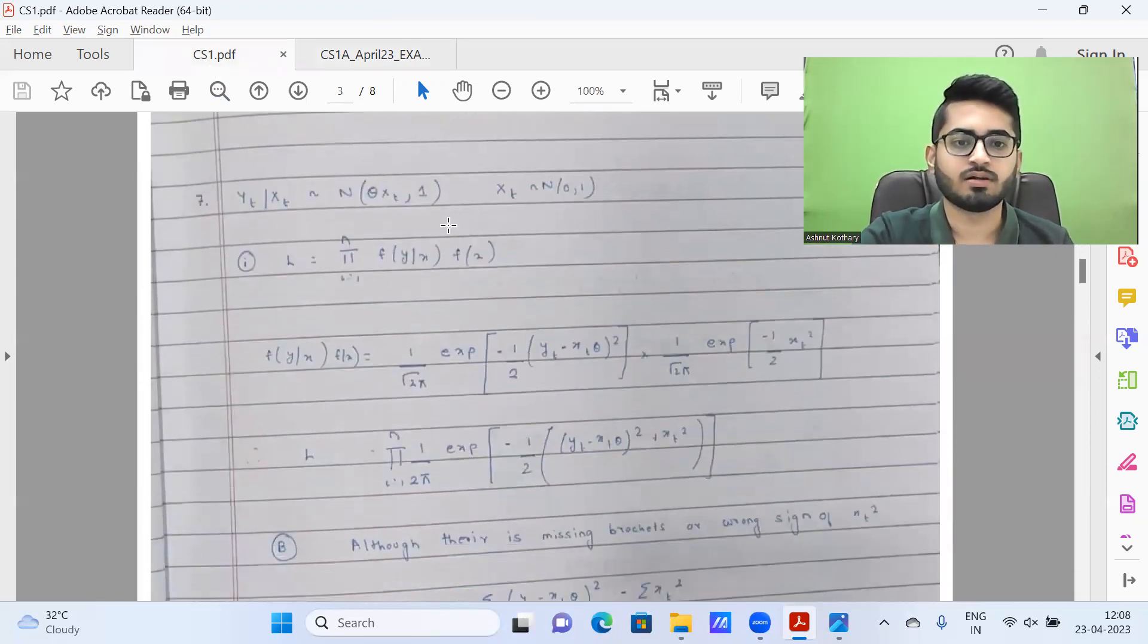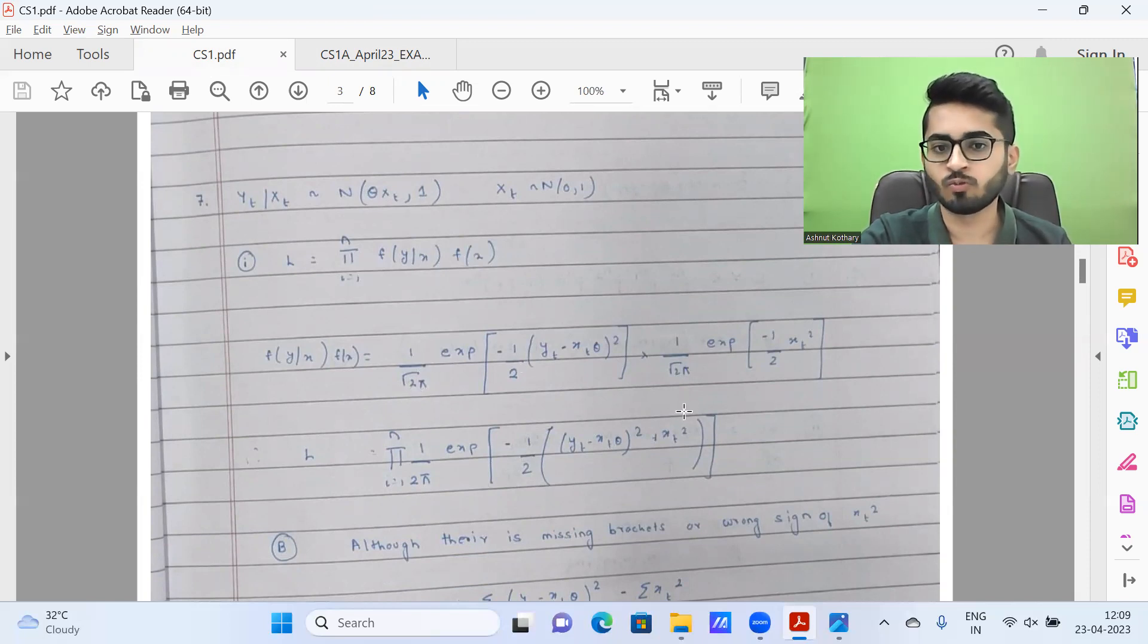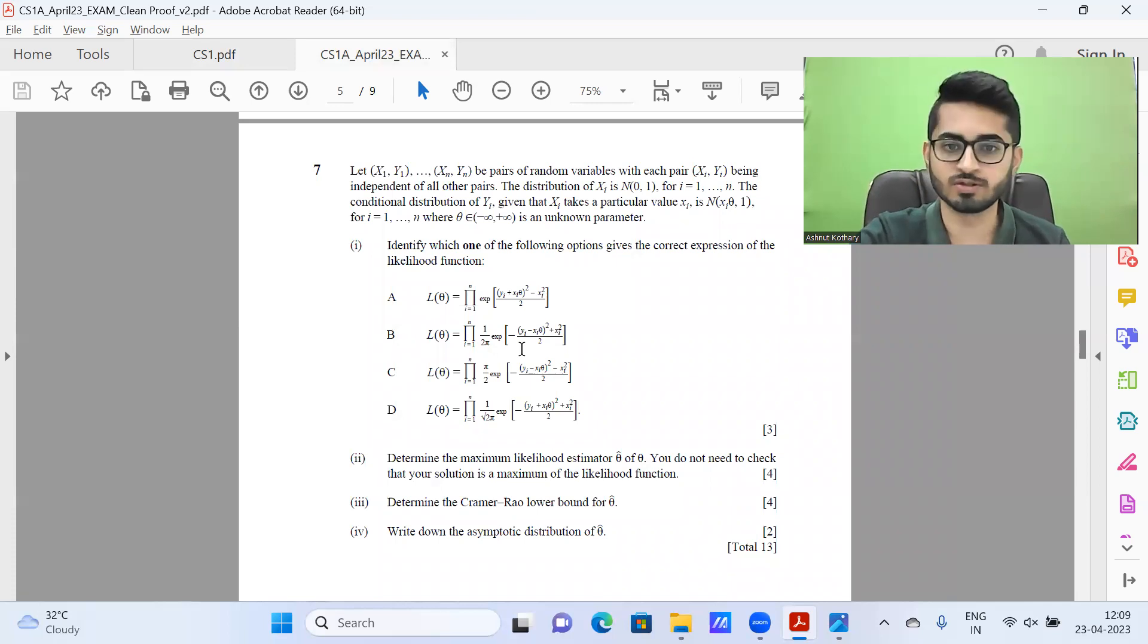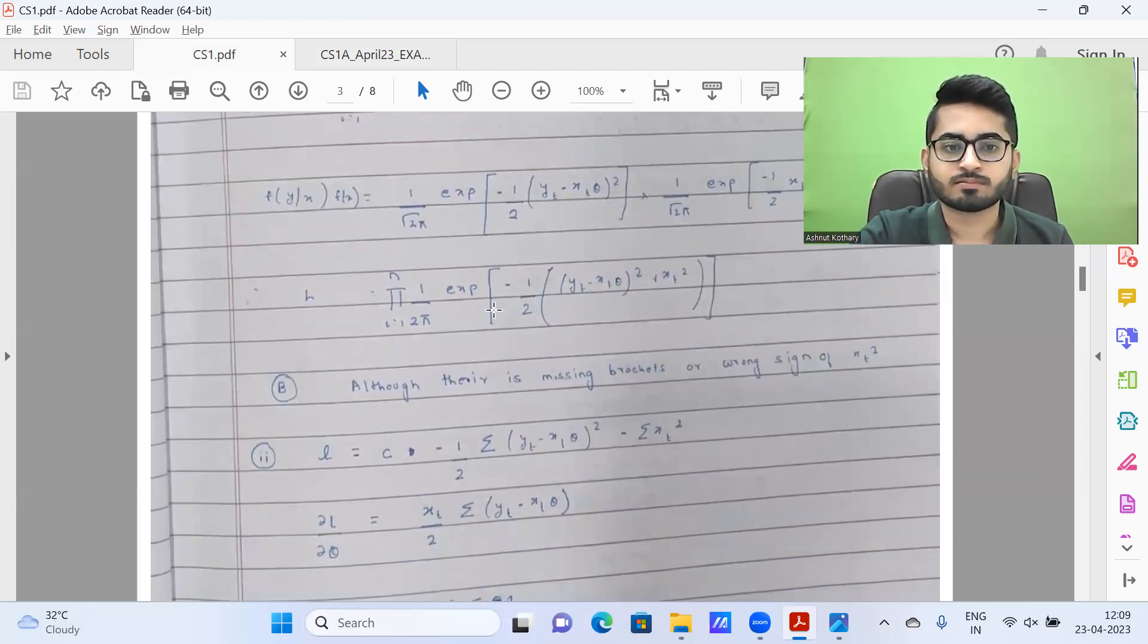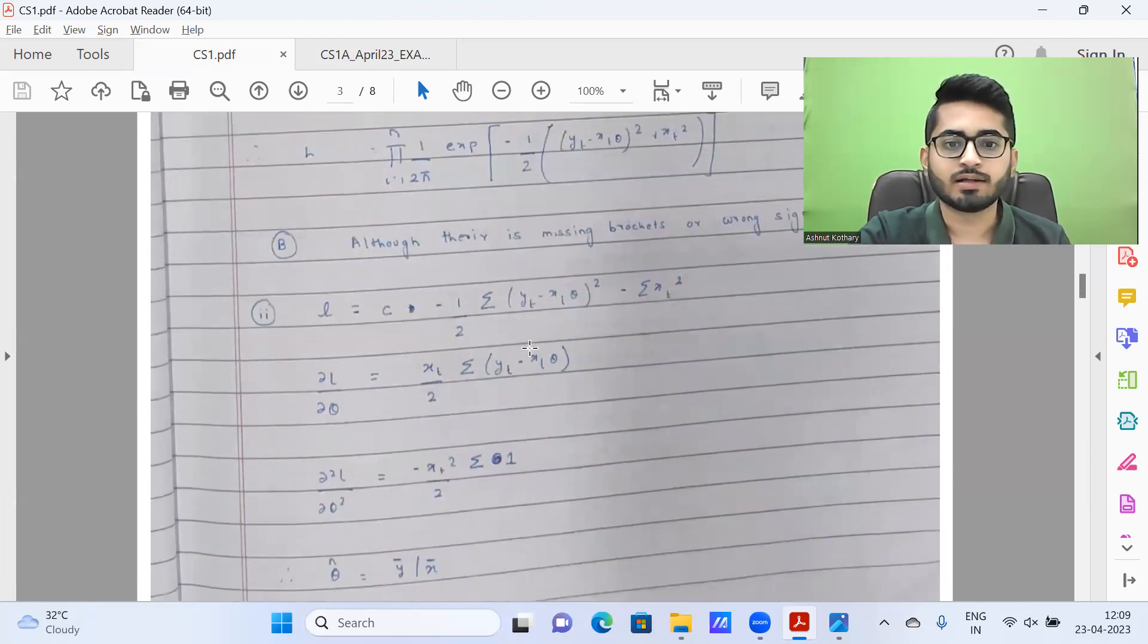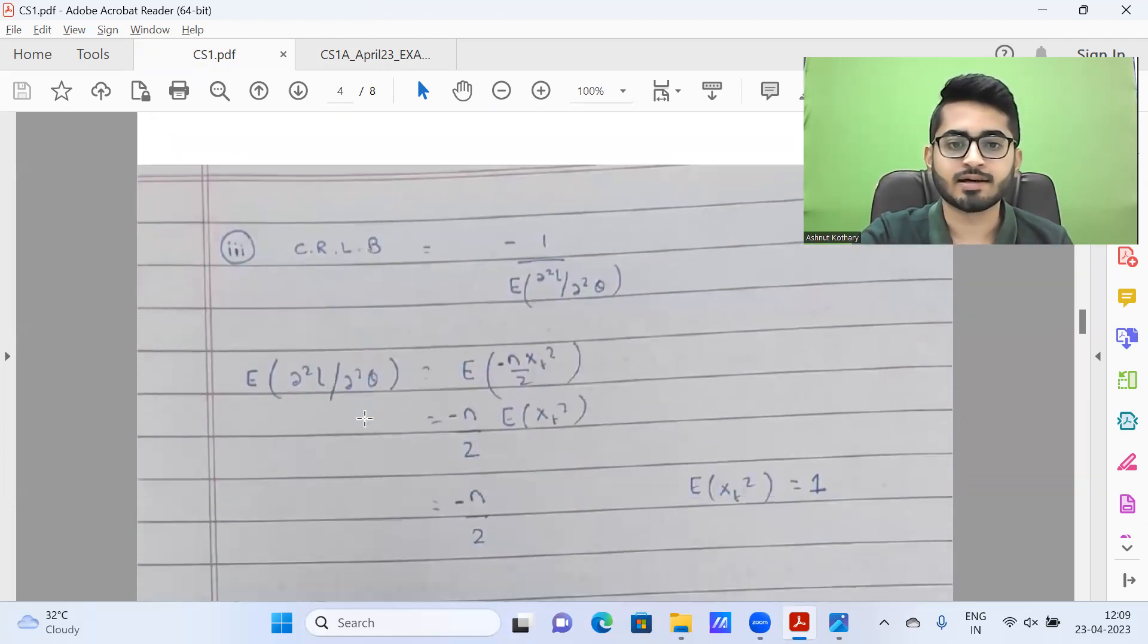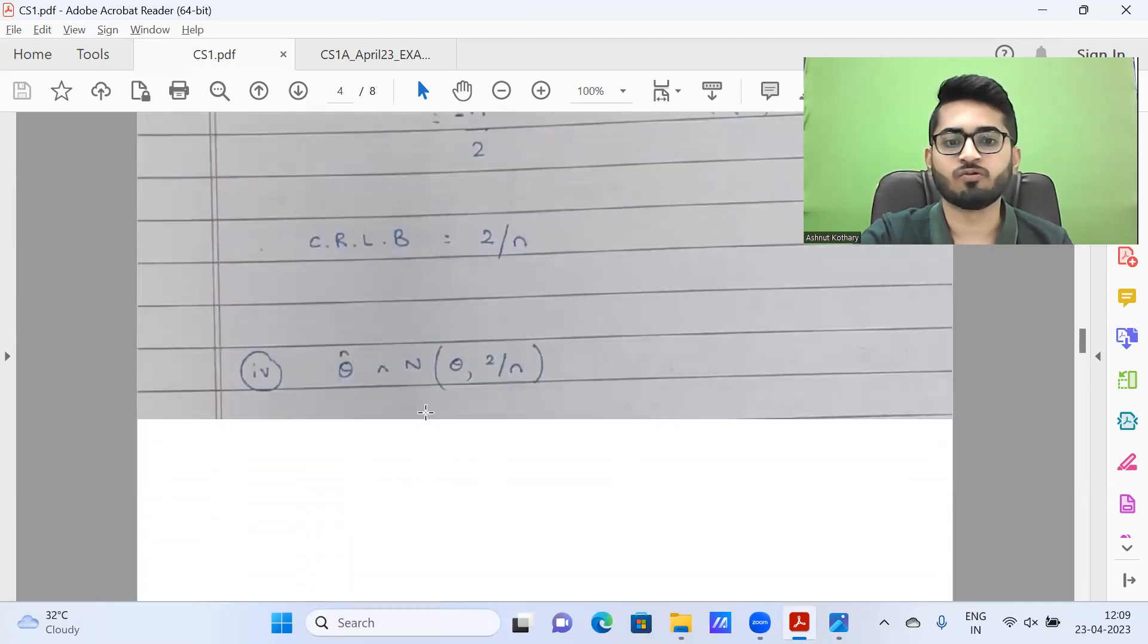Question seven is the likelihood. We have two sets of data for X and for Y. We multiply both of them. Therefore you're getting 1/√(2π) and another 1/√(2π), which becomes 1/(2π). If you look at the options, there's just one option B which has 1/√5, and the rest of the terms are consistent. So next part B, I have written option B, although there is missing brackets or wrong sign of X_T squared. Then part two, I get the log likelihood differentiated. I'm getting β̂ is nothing but Ȳ/X̄. Part three is CRLB, which I'm getting as 2/N. Part four, this is the asymptotic distribution.